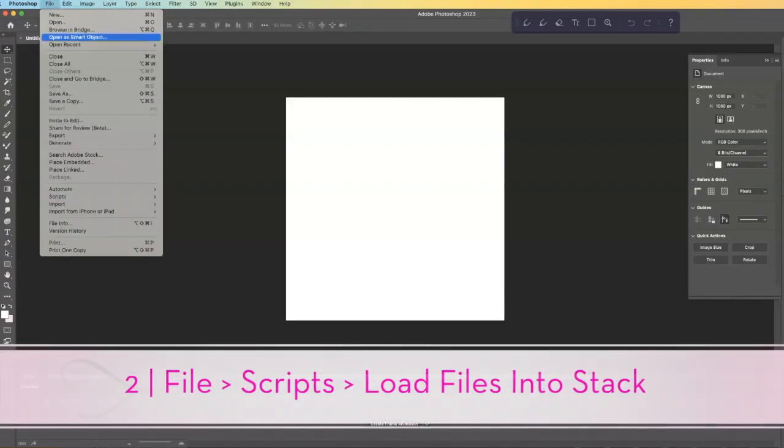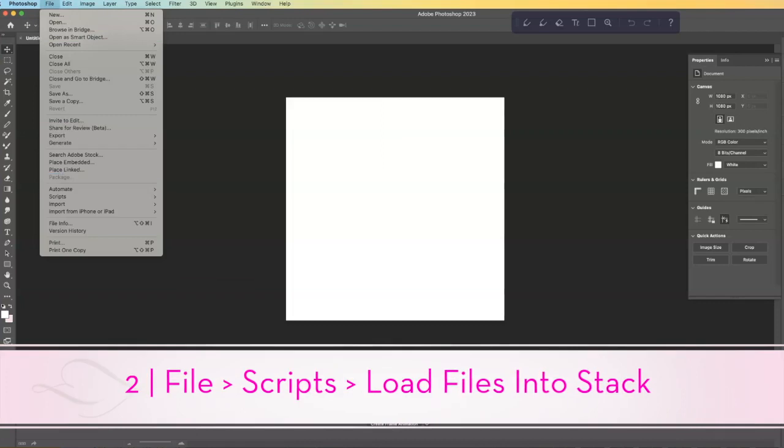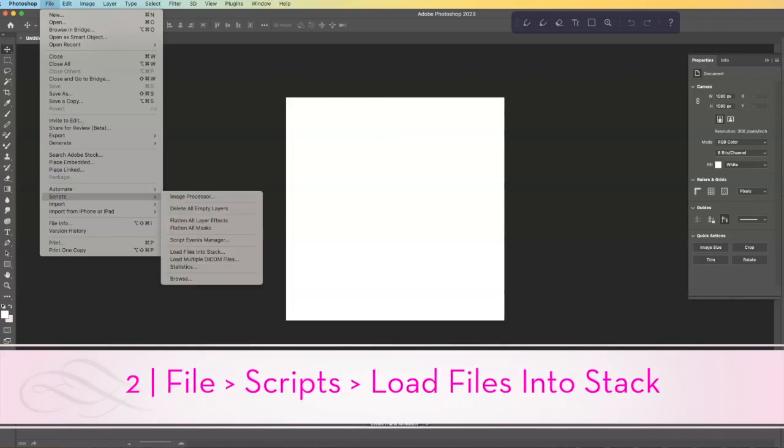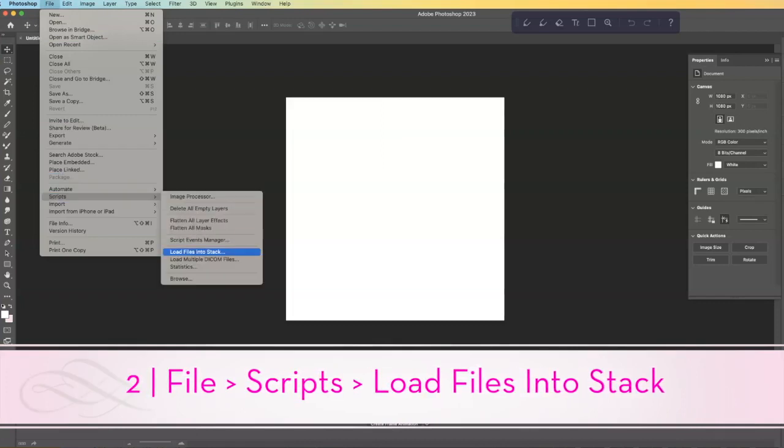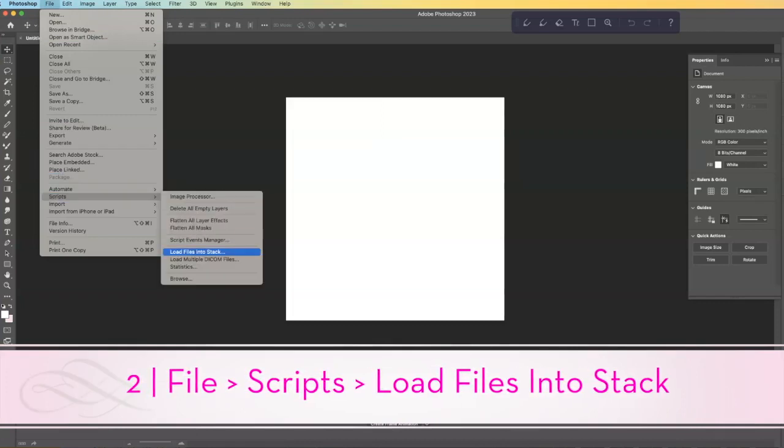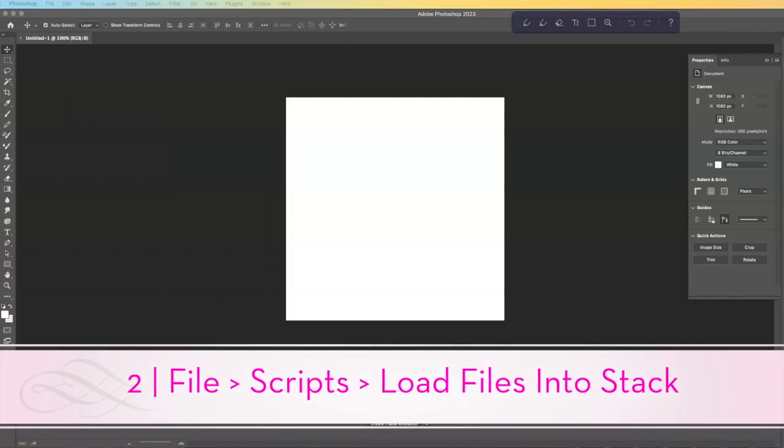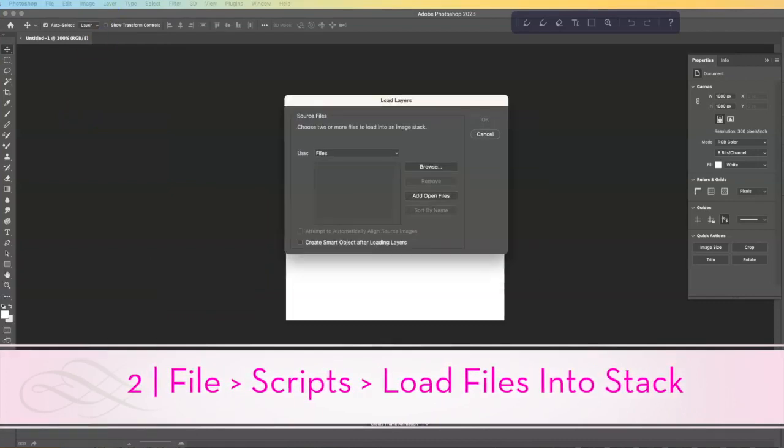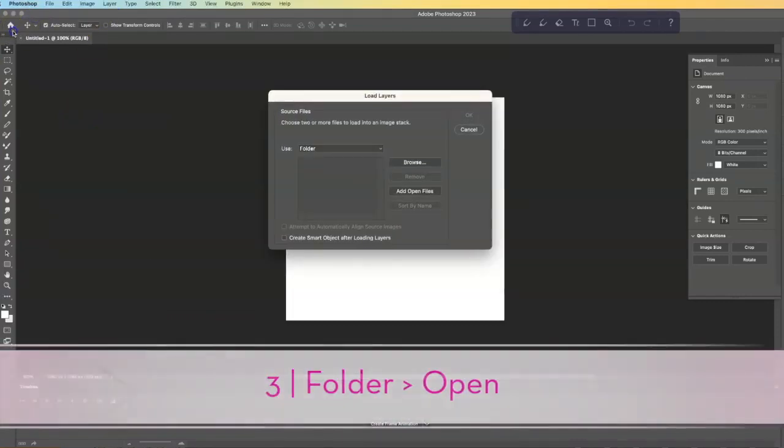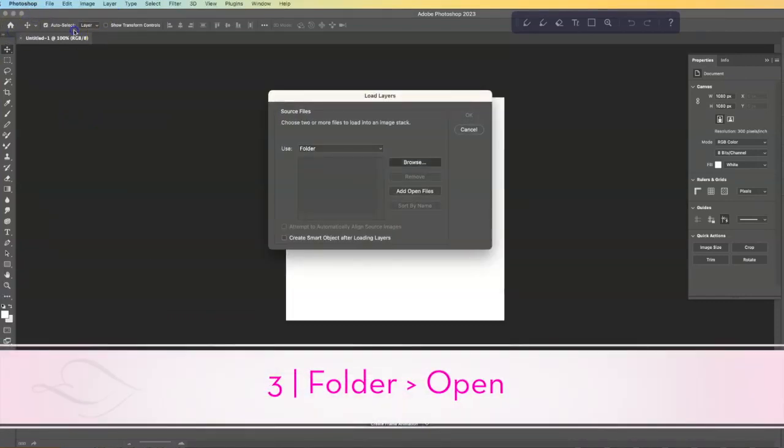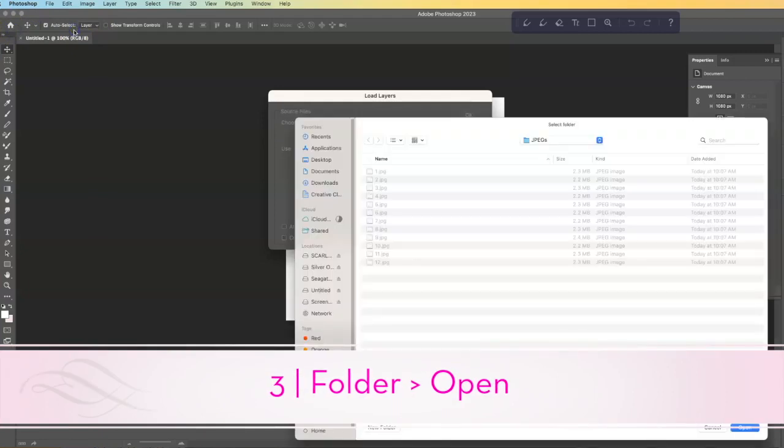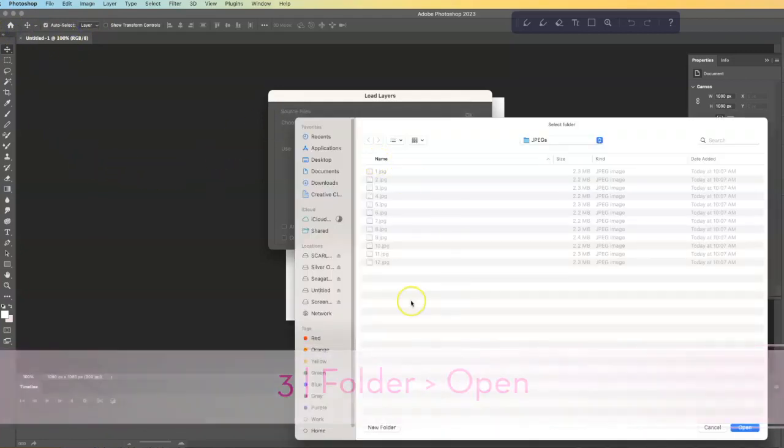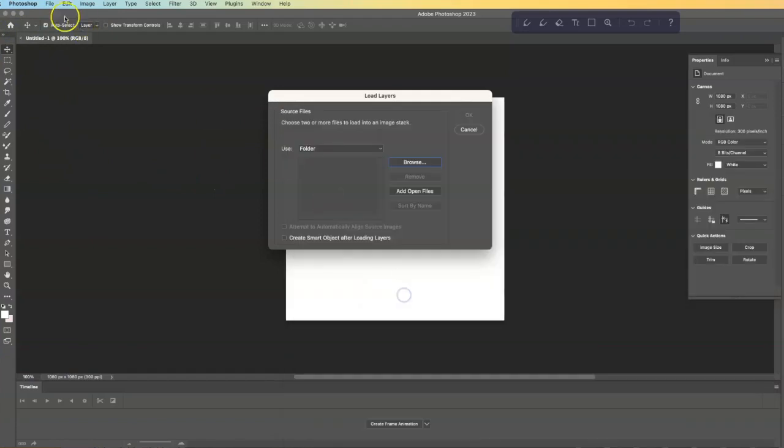Then you're going to go to File, and you're going to go to Scripts, and Load Files into Stacks. So what this is going to do is we're going to switch this to Folder, so we're going to upload everything all at once. So I have all 12 for each month of the year, and I'm going to say Open.